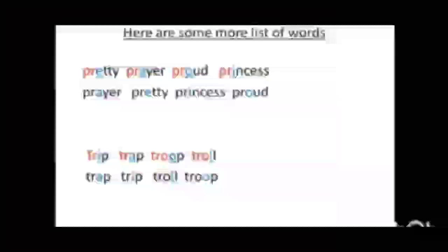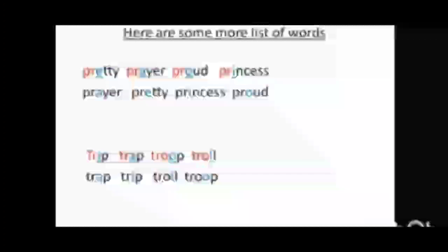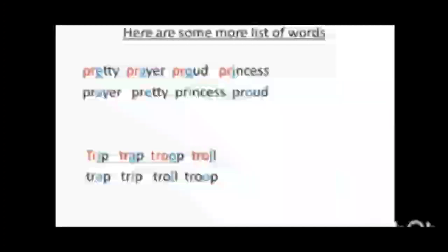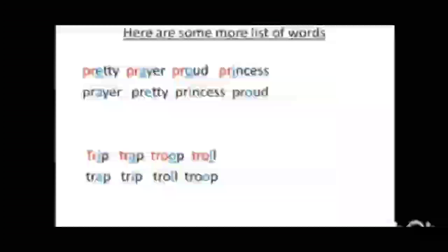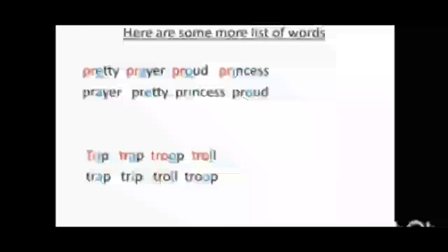So children, I hope you all have understood how to arrange words in alphabetical order. Now I have some assignments for you all.